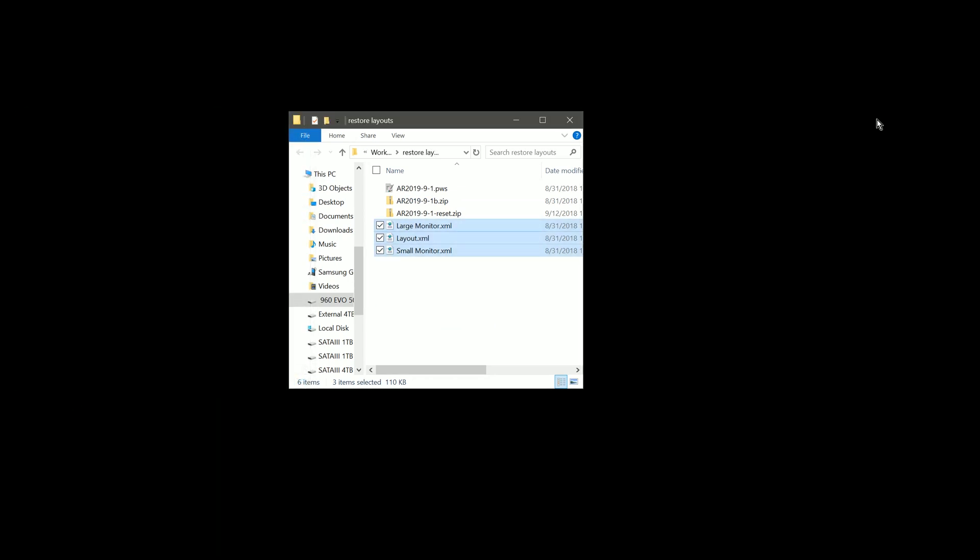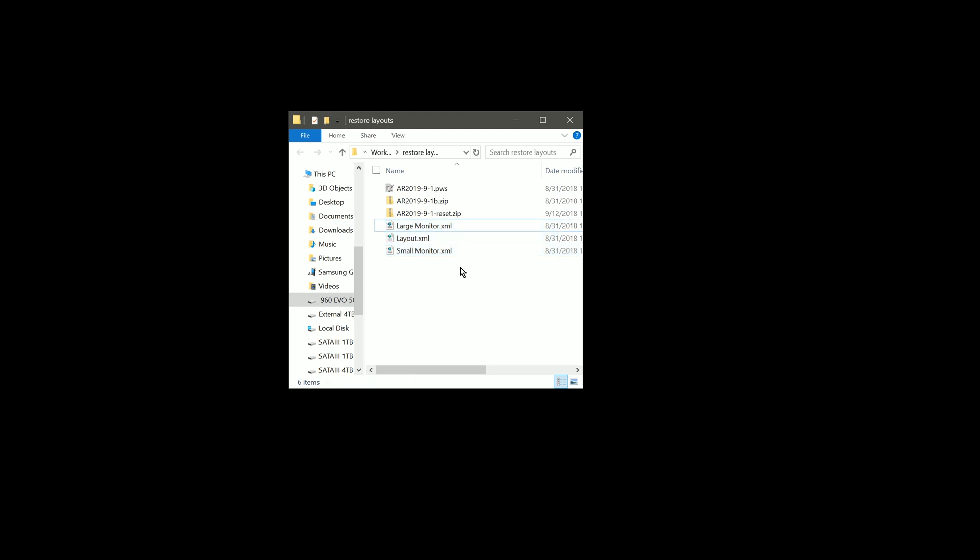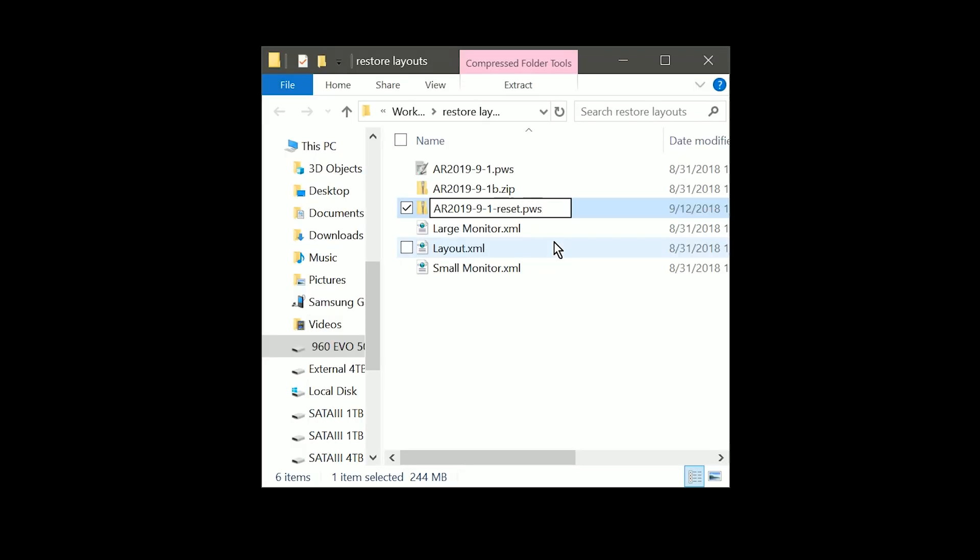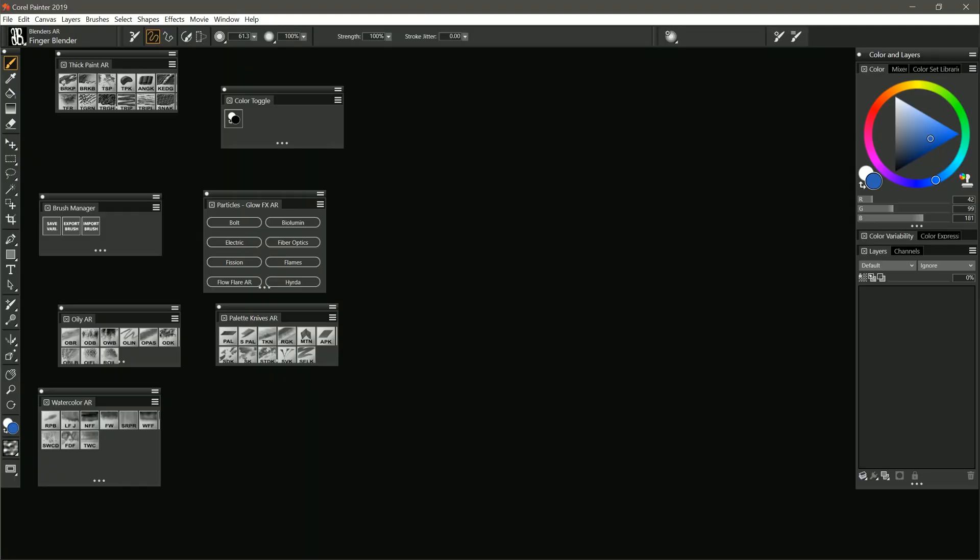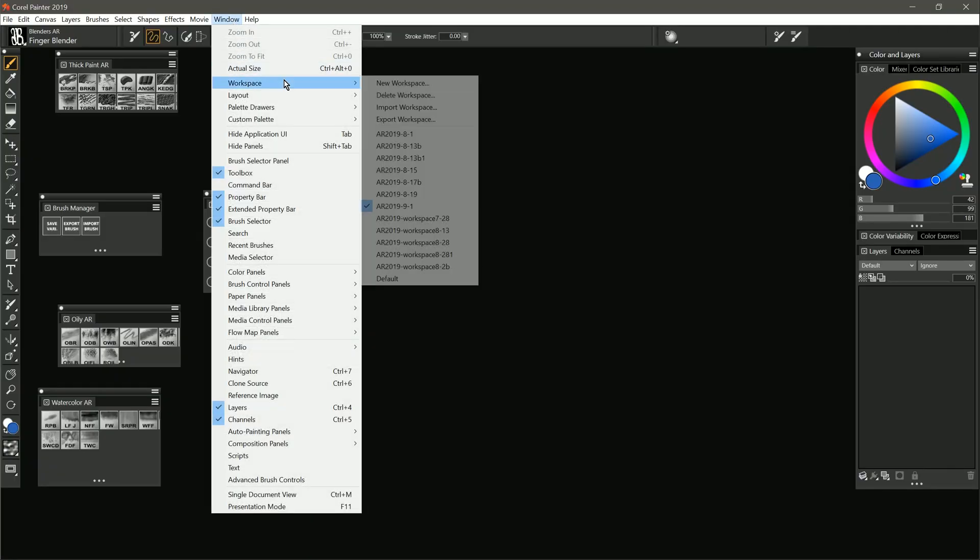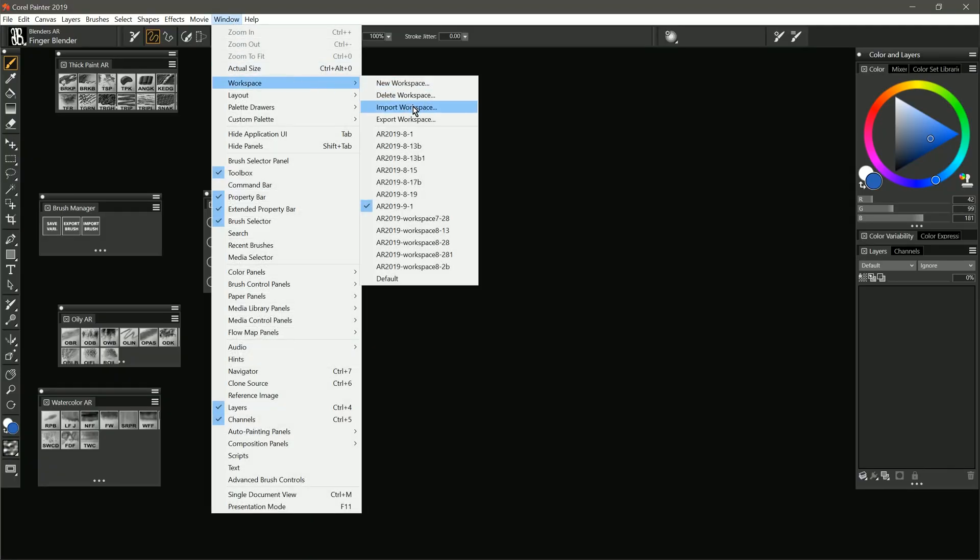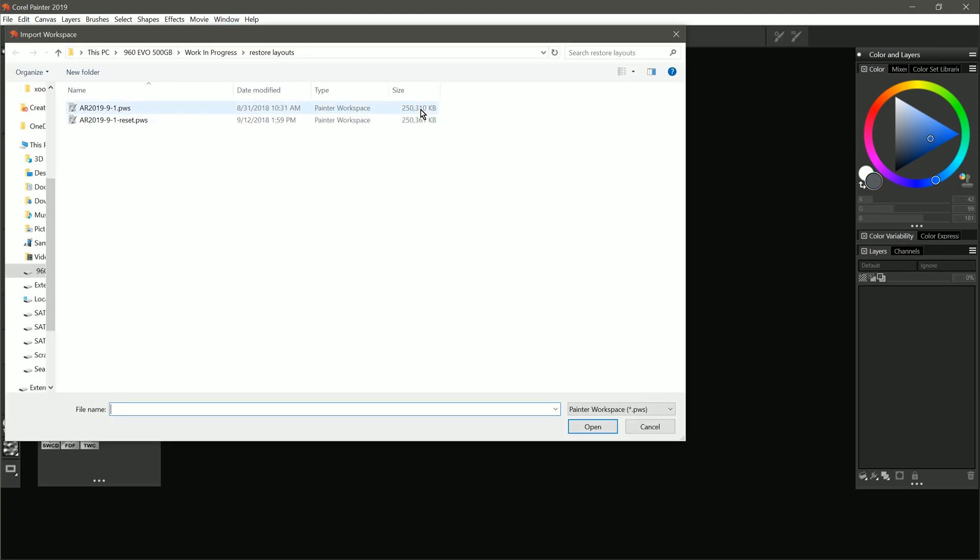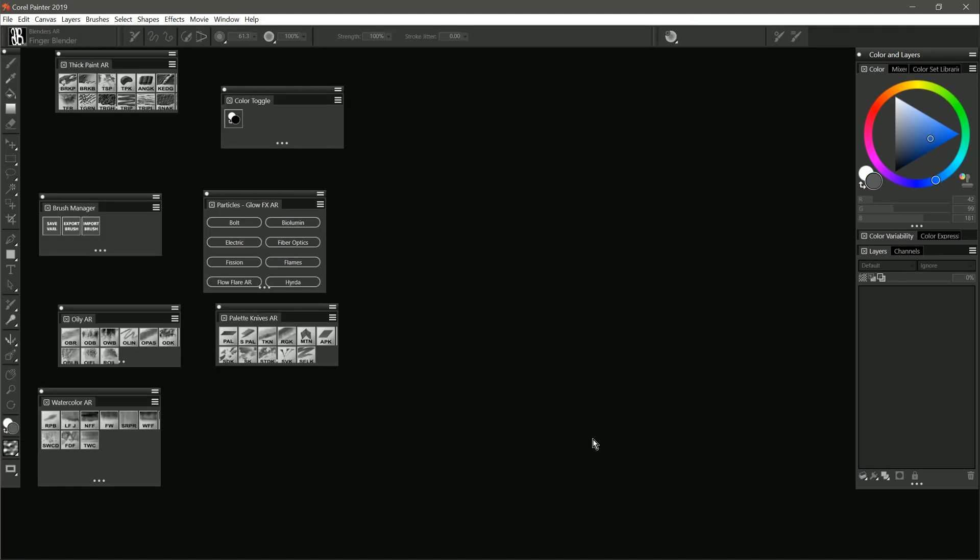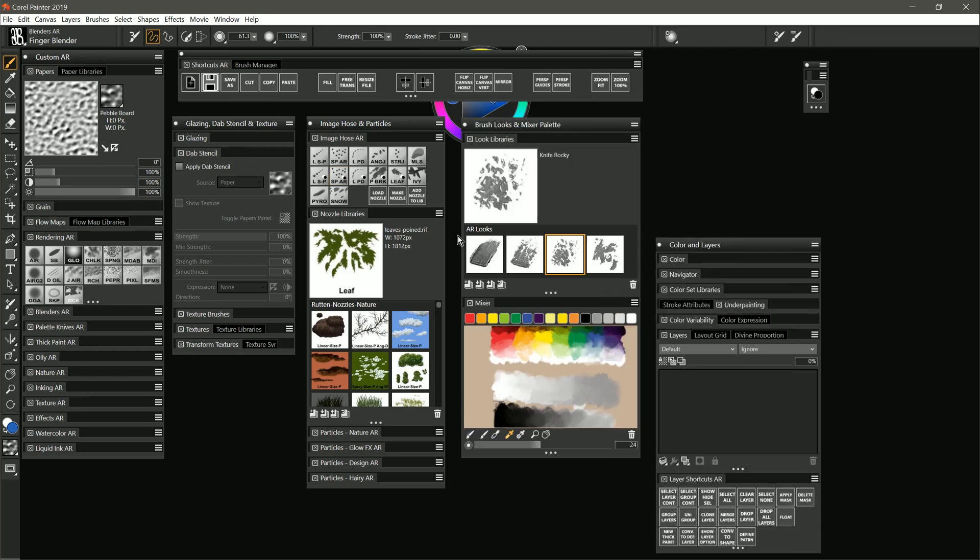Now we can just close the two zip files here. And we want to change the one that we reset back to pws. Now if we go back to Corel Painter, and we go to Window, Workspace, Import Workspace, we'll go to that Reset Workspace, and we will import it.